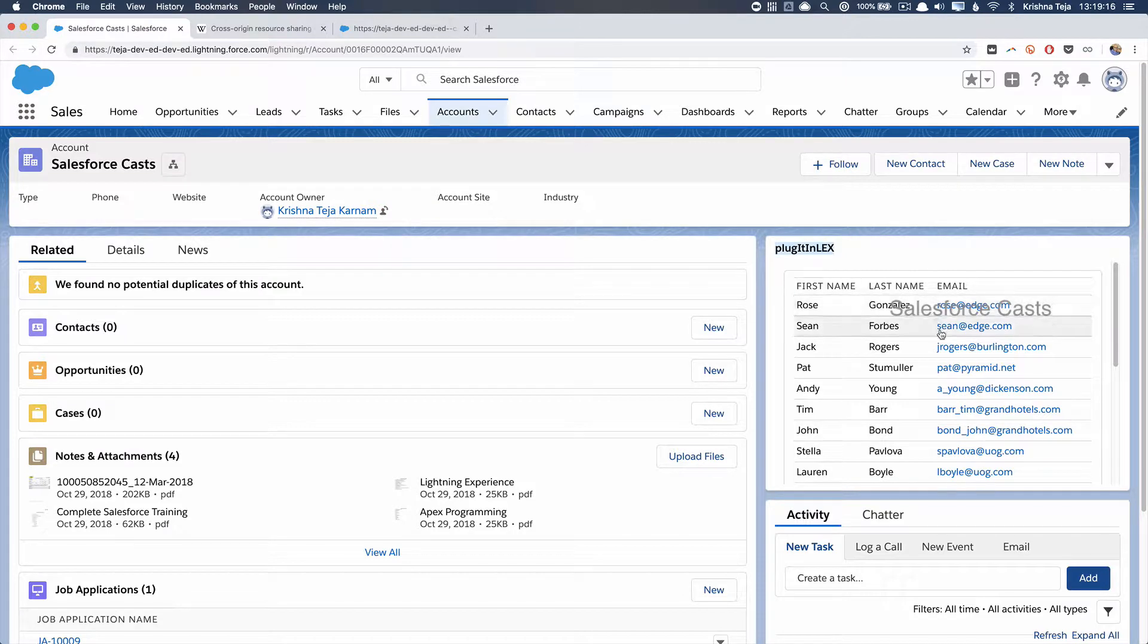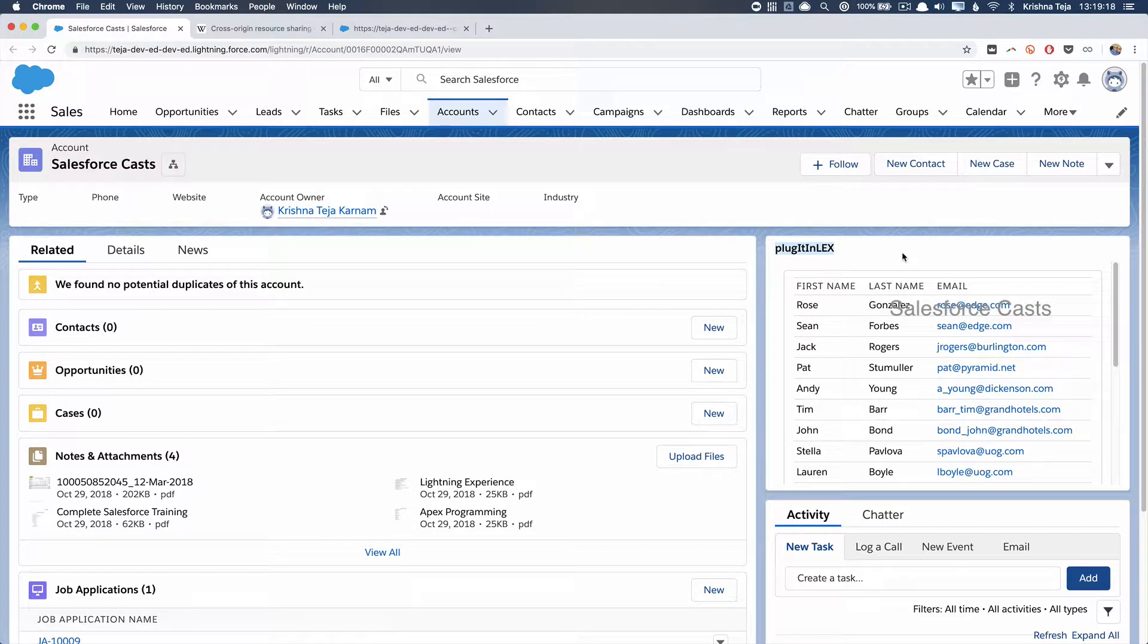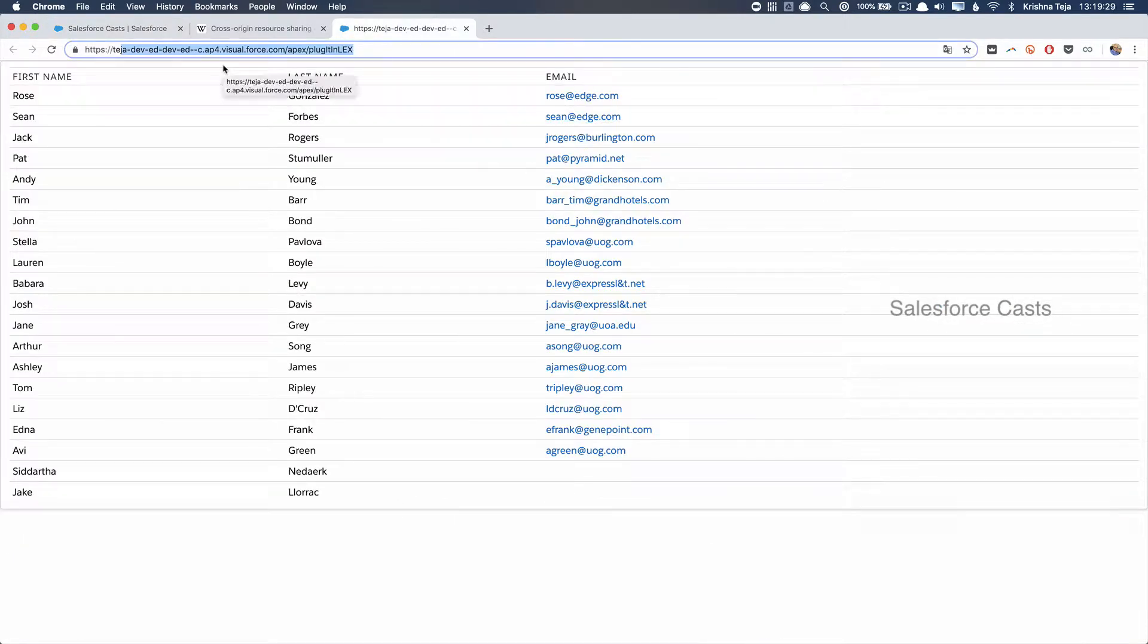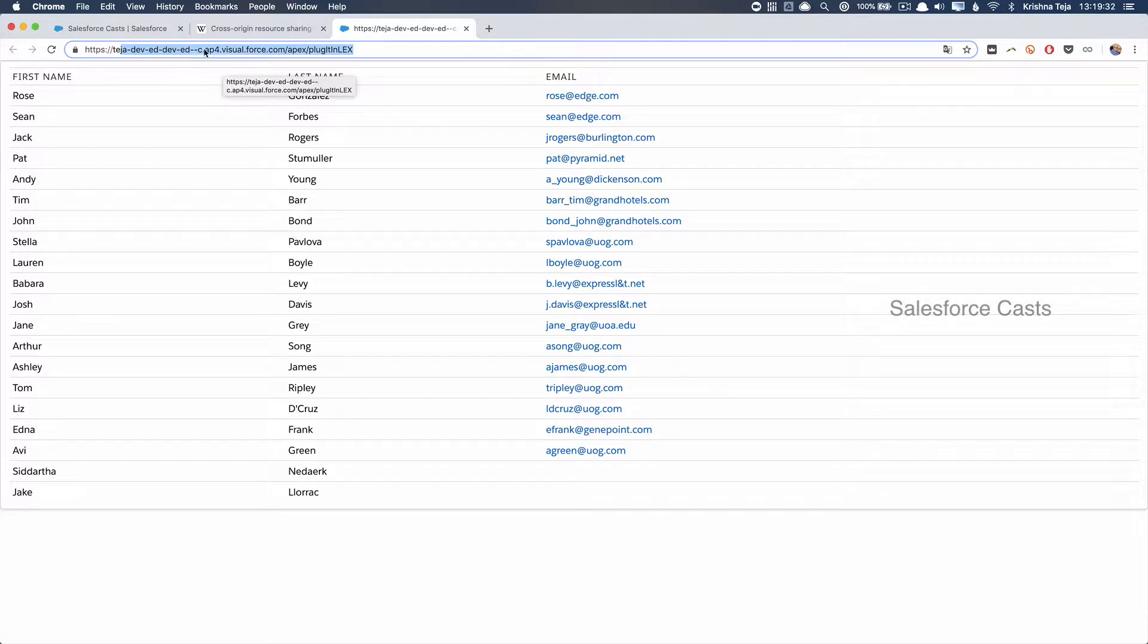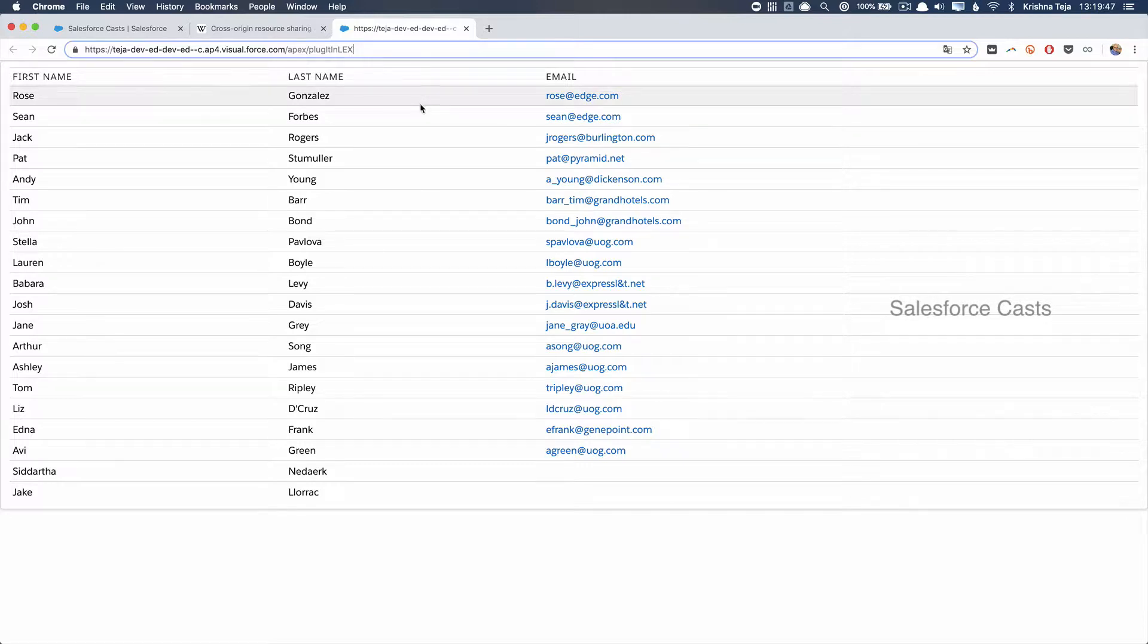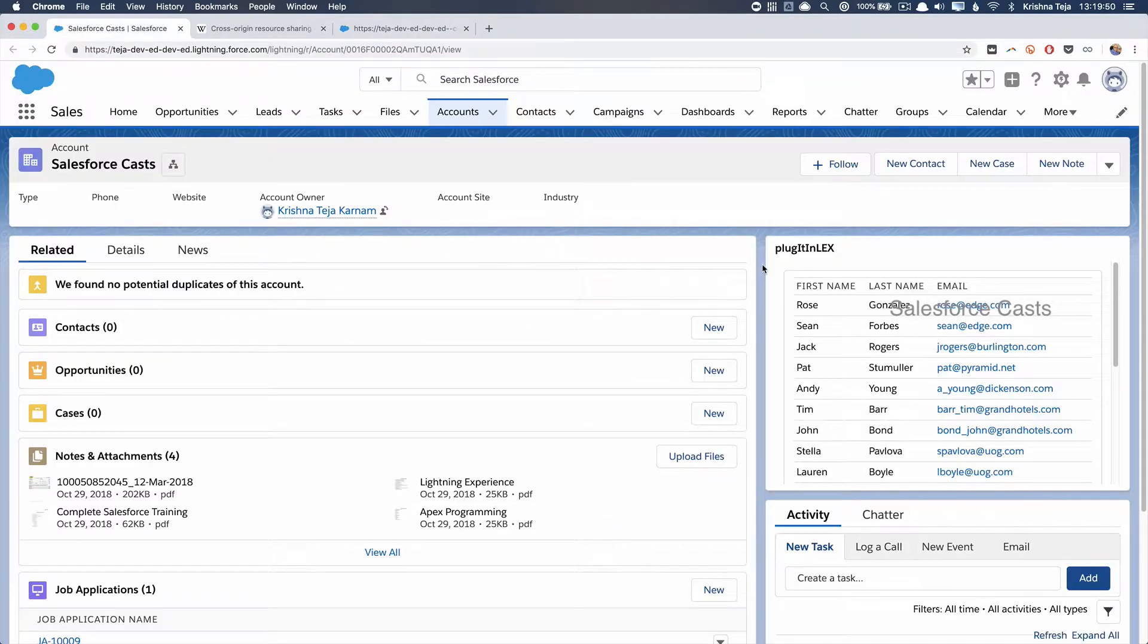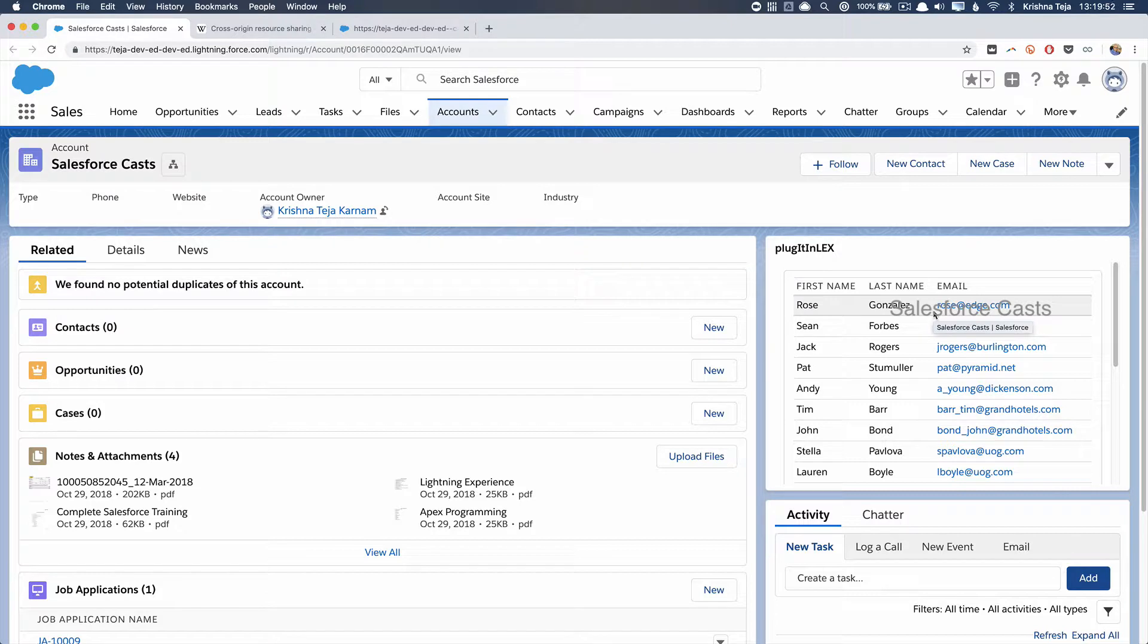If you see this, this is actually a Visual Force page, but it tricks us into believing it's a Lightning component. Let me open this up. This is the actual Visual Force page and you can see the URL, which is something.visualforce.com/apex/name-of-the-visual-force-page. I applied Lightning style sheets and made sure this Visual Force page is rendered as a Lightning component, then embedded it into this record page using Lightning App Builder.